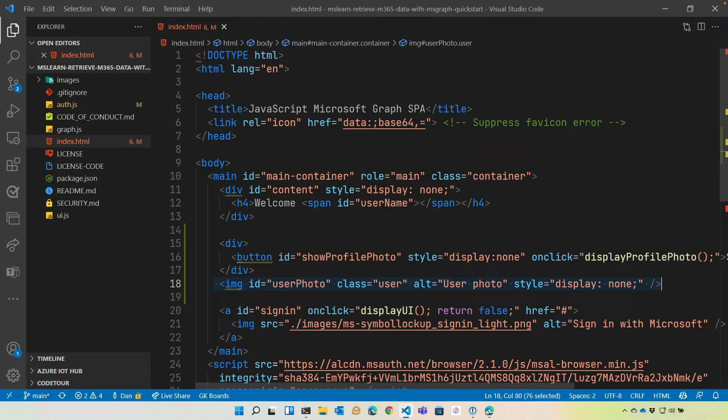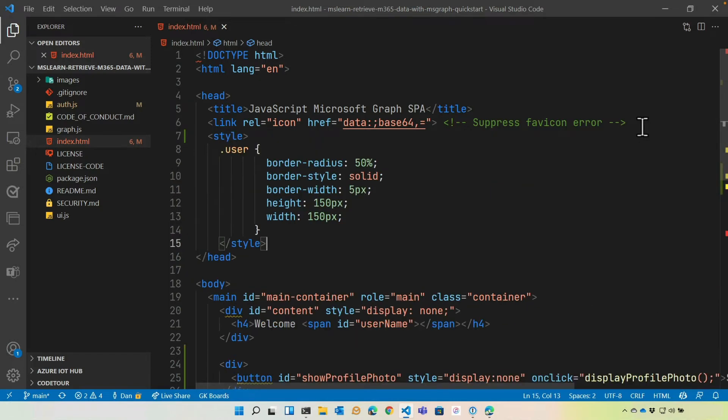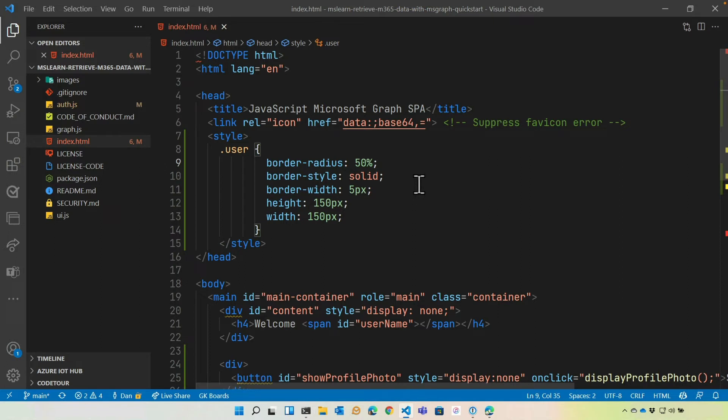You'll notice that on the image tag, we have a class called user. This is our CSS class, of course. And so part of the exercise steps will have you add this style for a user CSS class. Notice we're just going to add a border radius to round the picture of 50%. Set the height and the width to 150 pixels. And then we're going to add a border around it, which is 5 pixels. And you'll see that once this image is rendered. All right. So let's go ahead and make sure that file is saved. And let's move on to the next step.